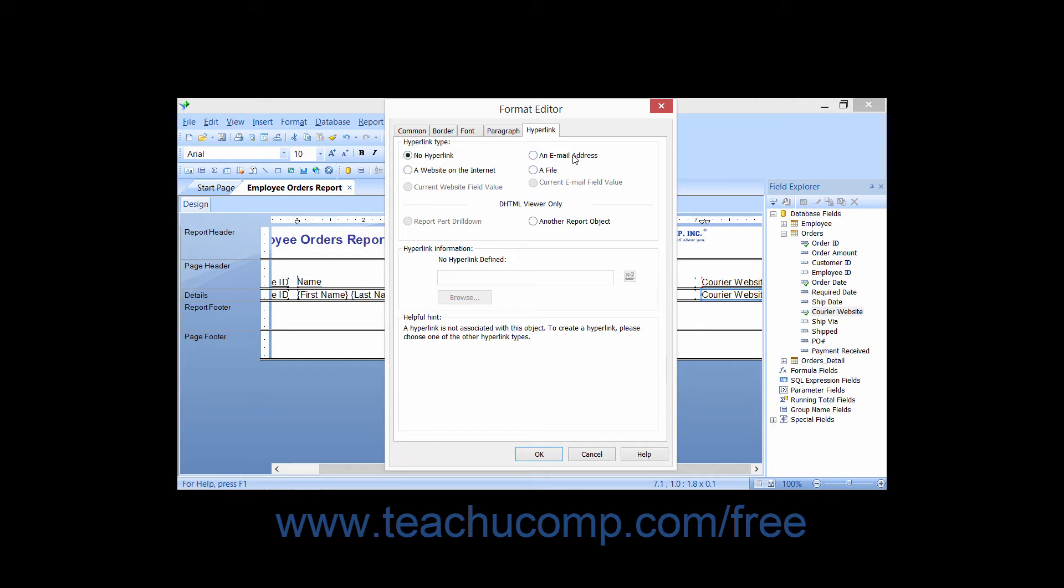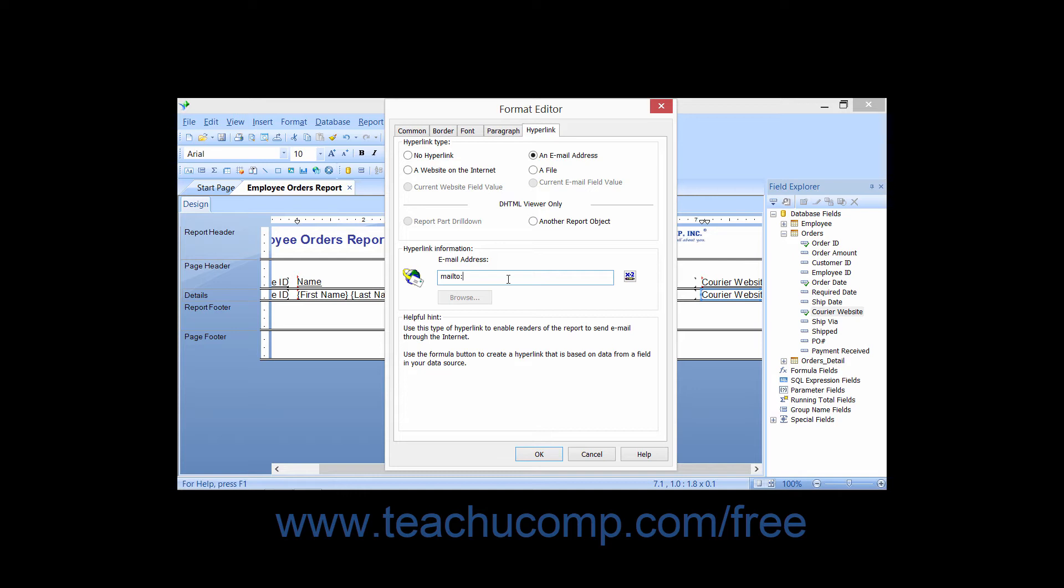You can select an email address and then type the email address to which you want the email sent into the email address text box below, after the mailto protocol that is shown.